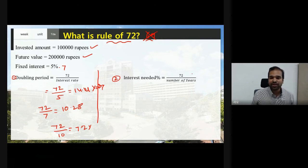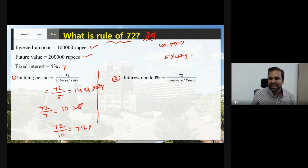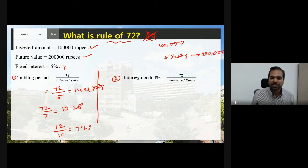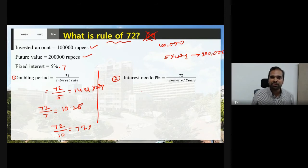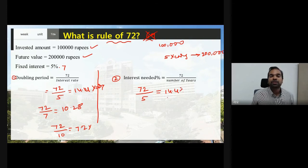The second use case is when you don't know the interest rate and want to find how much percentage is needed to double your invested amount. For example, you invested 1 lakh rupees and want it to become 2 lakhs in 5 years. The formula is 72 divided by the number of years: 72 divided by 5 equals 14.4%. So you need a 14.4% return to double your amount in 5 years.